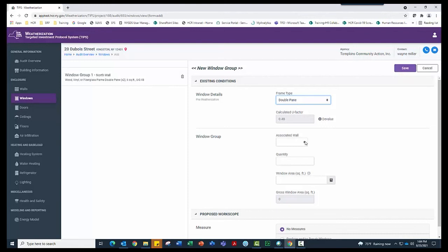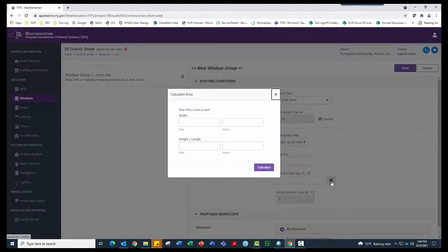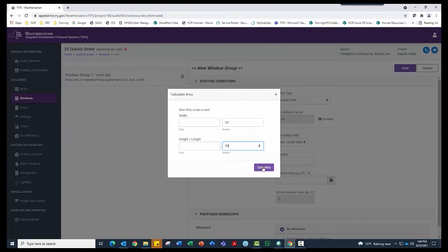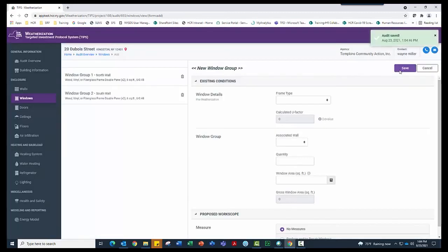In the Window Group section, under Associated Wall, select Wall, South Wall. Under Quantity, enter 2. Under Window Area, click the calculator icon to the right of the box. Enter a width of 24 in the inches box and a height length of 36 in the inches box. Click the Calculate button. The system automatically calculates a window area of 6 square feet and a gross window area of 12 square feet to account for the two windows in the group. Click the Save button in the upper right corner of the screen to save this window group.